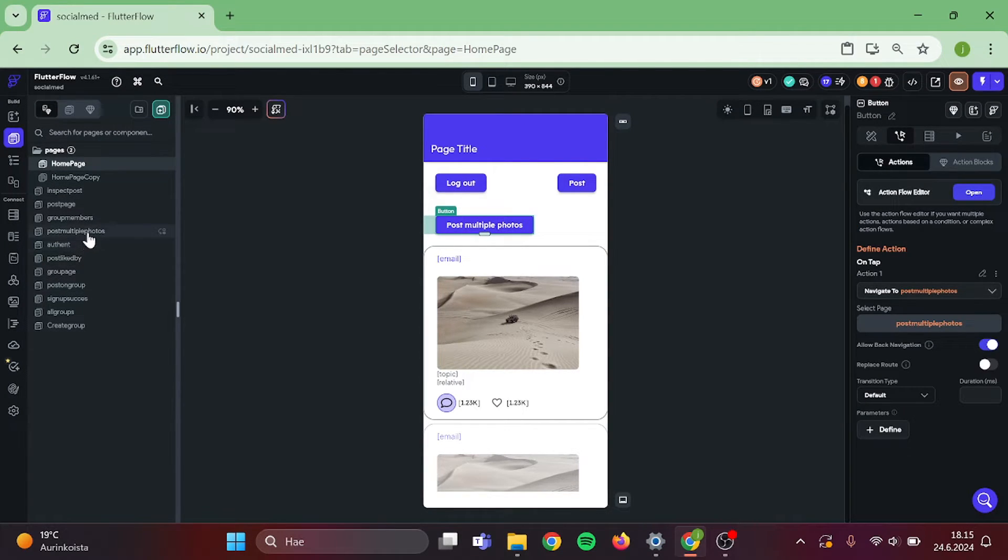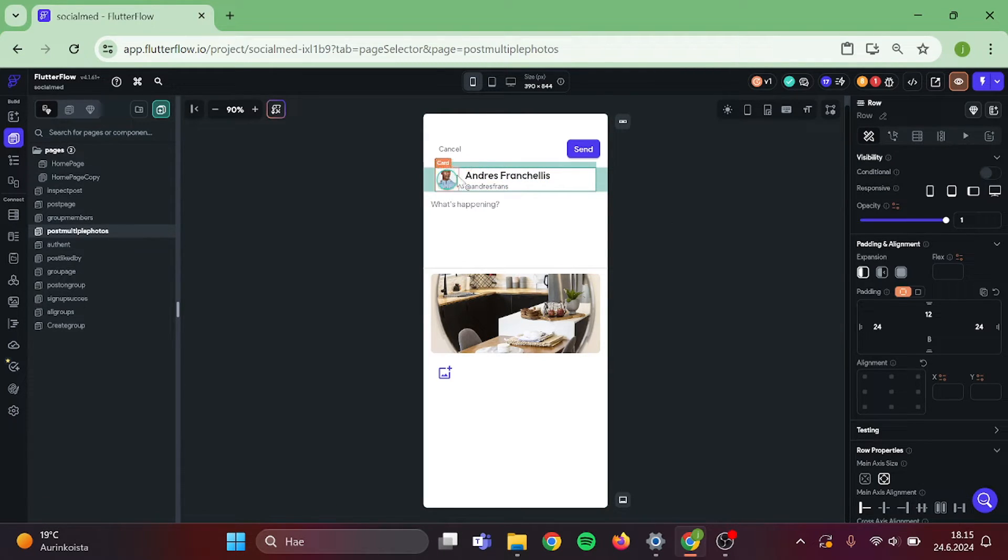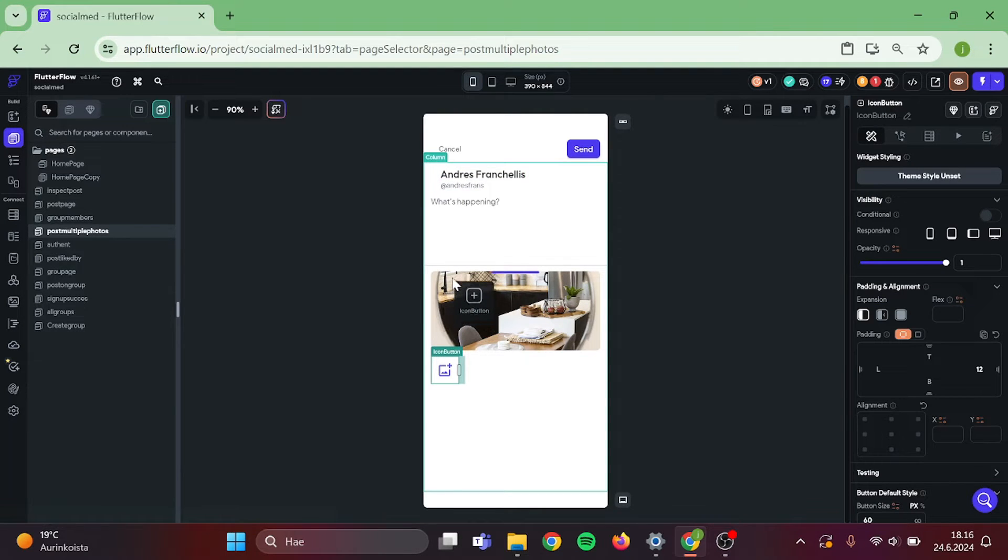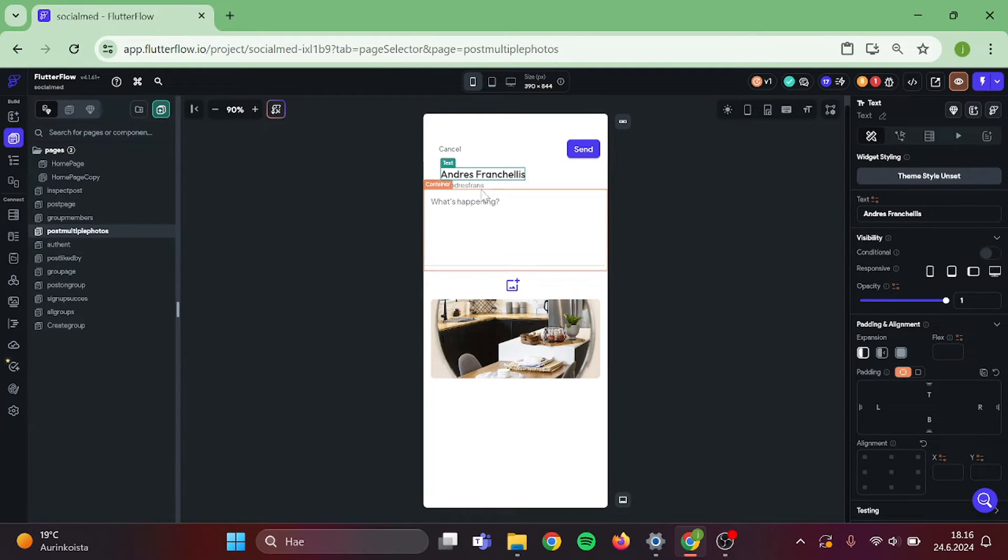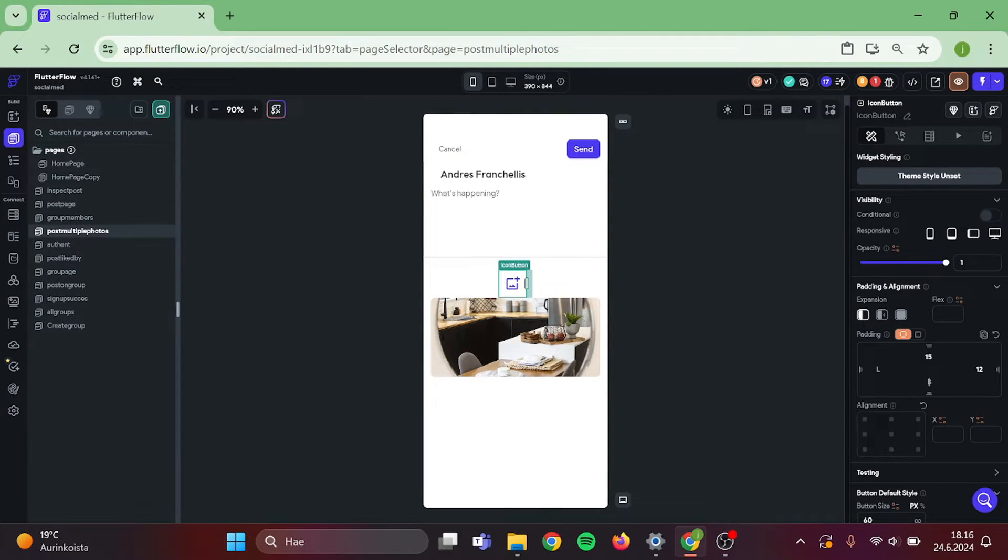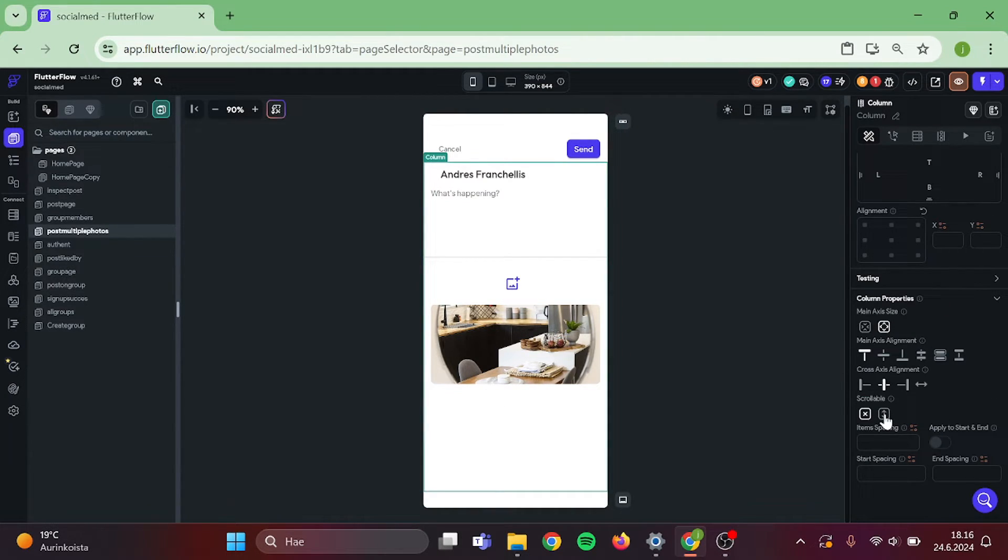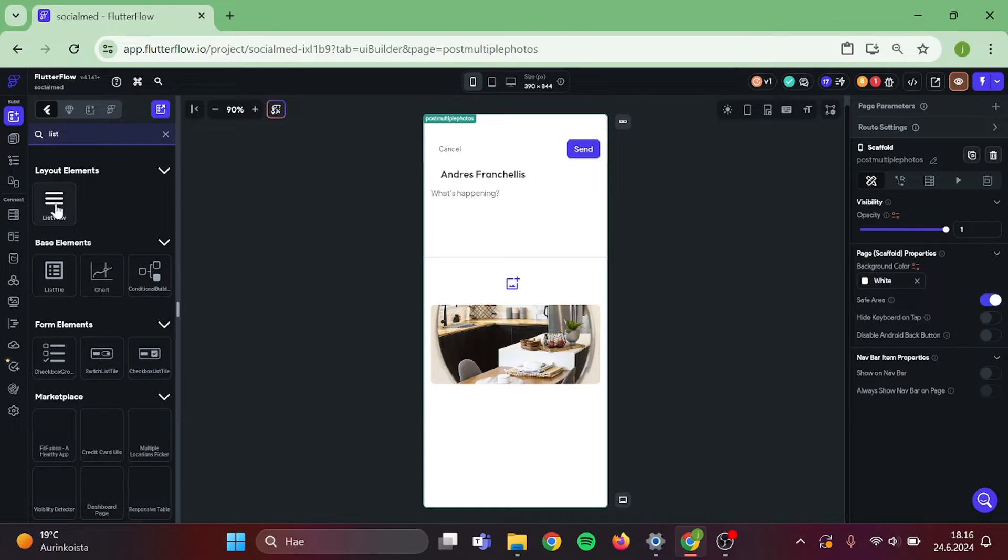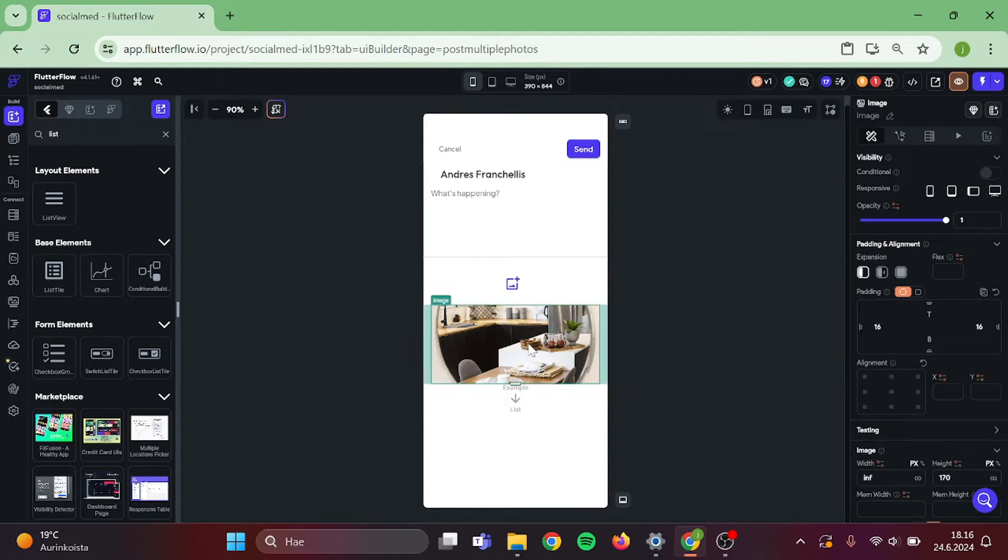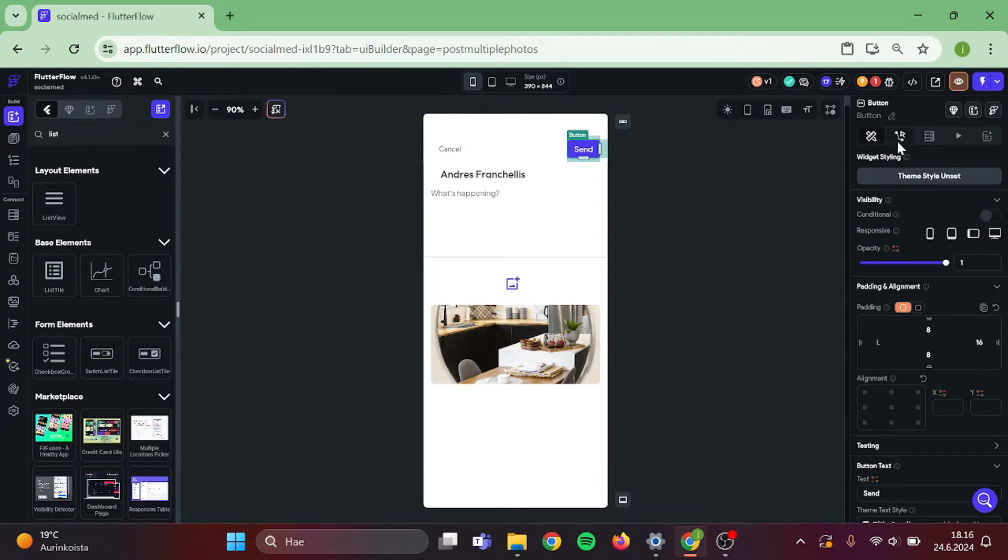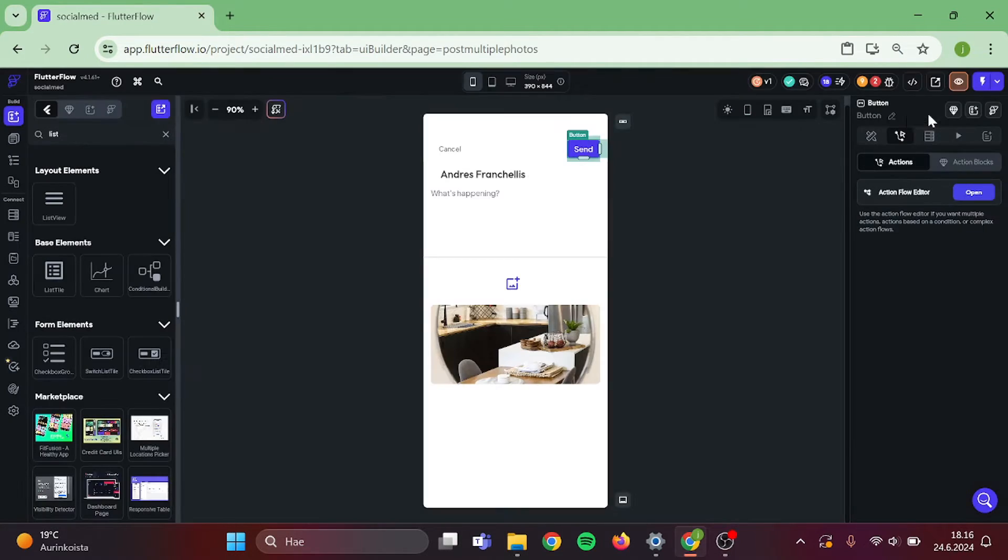In here we can clear some of this stuff out because we will not be needing it. And change this column to be scrollable. Then we will be adding list view into this. Insert it inside of this column, then drag the image inside of it. Perfect. Now click on the post button and add an action to it. Our action will be navigate to home page for now. Then close this.